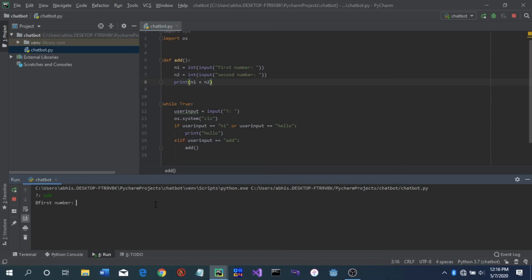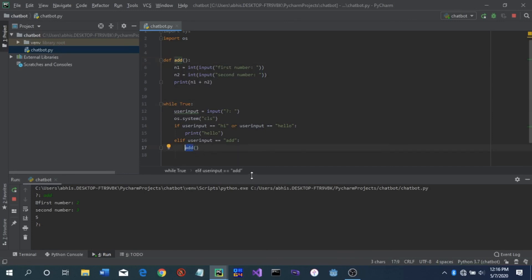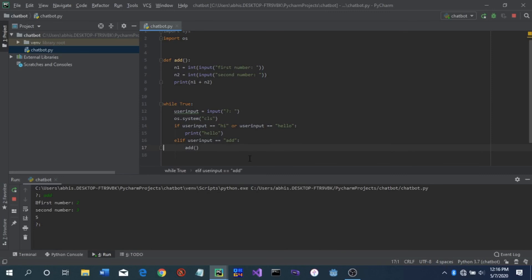So now if we run this again — Shift+F10, stop and rerun — type 'add', first number 2, second number 3, result is 5. It added properly. Like this you can build an entire calculator inside this chatbot, just rename the function to 'calculator'. We also want to add a feature where if the input doesn't match anything hard-coded, we let the user enter their own answer — but that will be in part two.